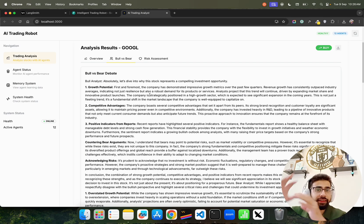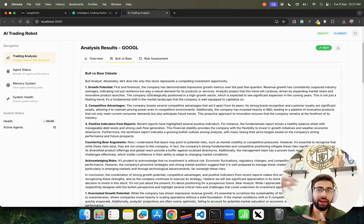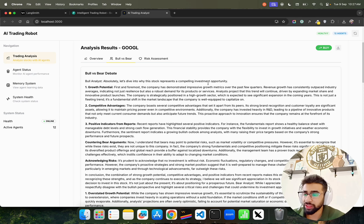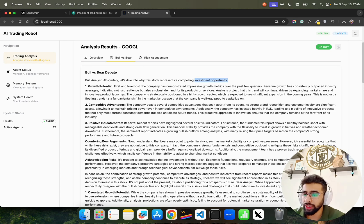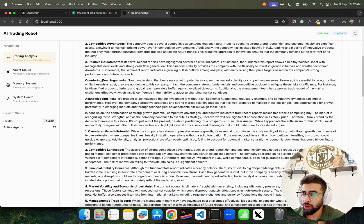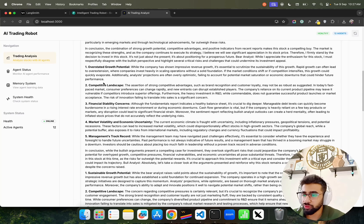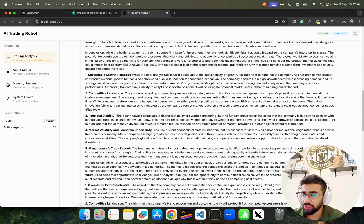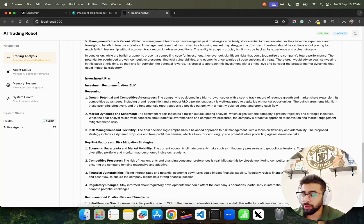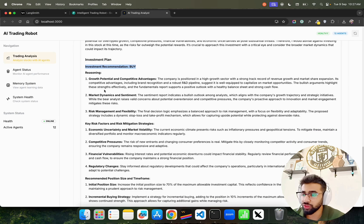It also has Bull versus Bears debate output. The Bull Analyst says 'absolutely, let's dive into why this stock represents a compelling investment opportunity.' You can go through all the information that's been generated.